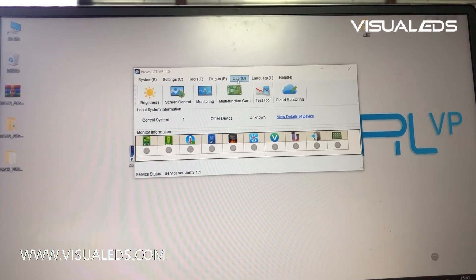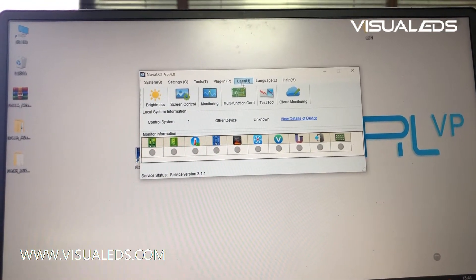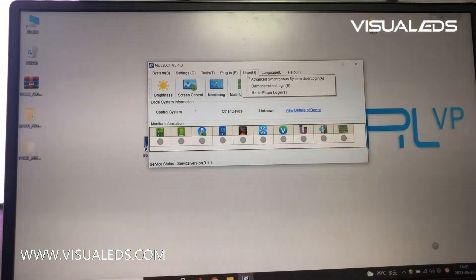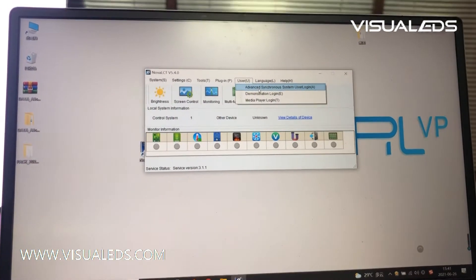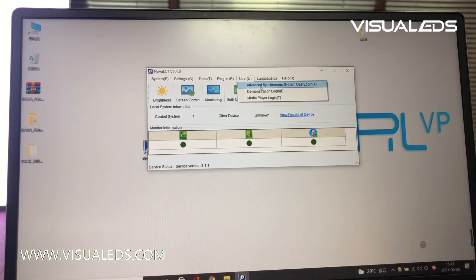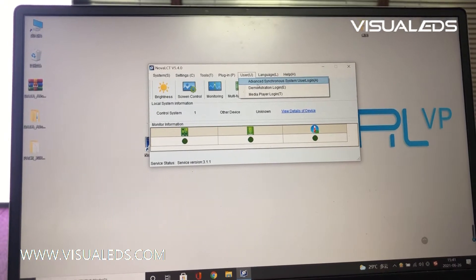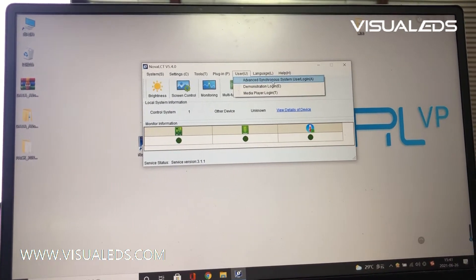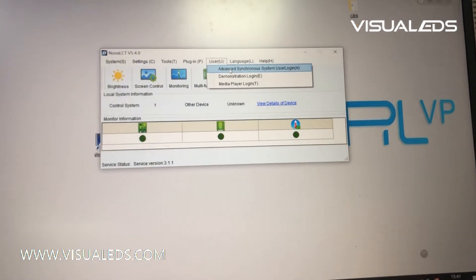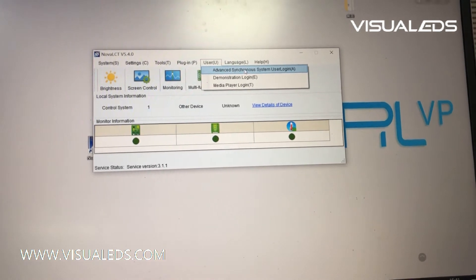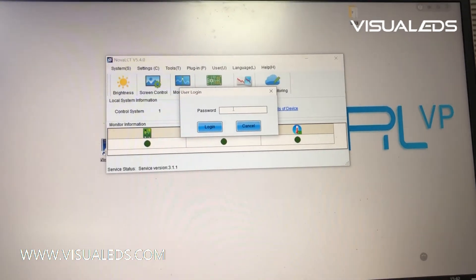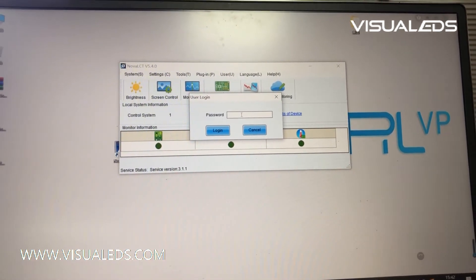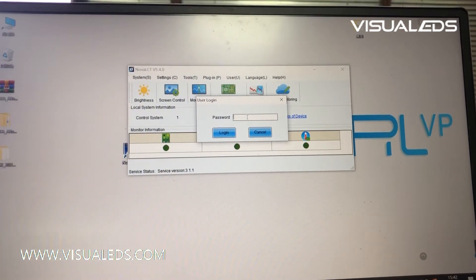And then we need to log in the user interface. Since we are using the asynchronous sending unit, we need to select this option, Advanced Synchronous System User Login, and input the password 666.